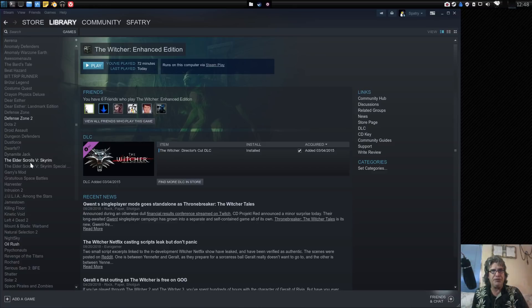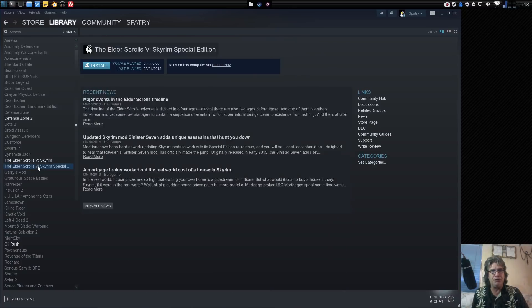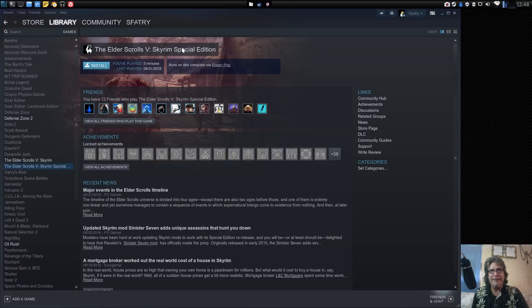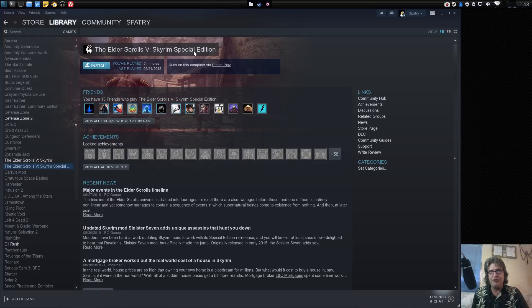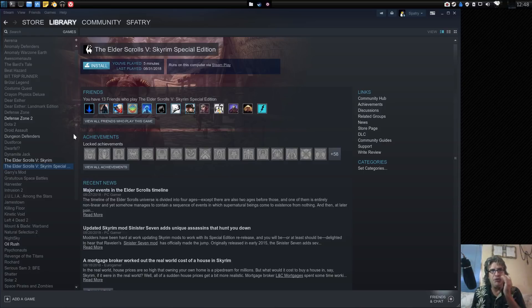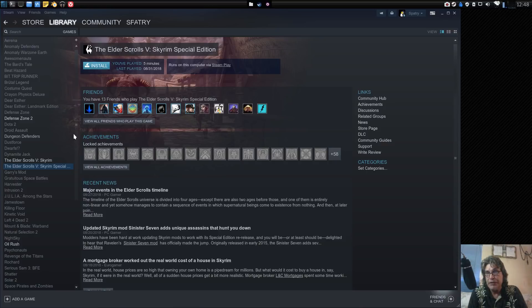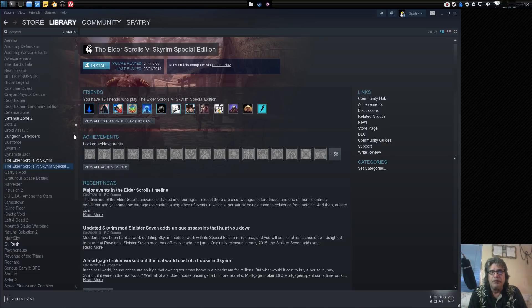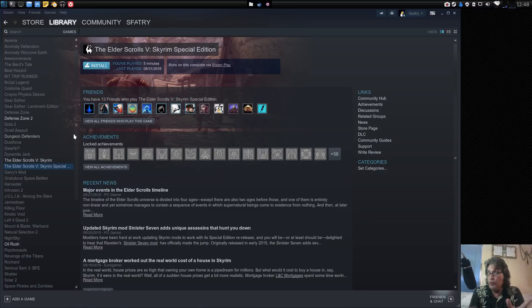Pretty much the only game that didn't work was The Elder Scrolls Skyrim Special Edition. That one wouldn't work, but all the other Windows games in this library that I tried seemed to work very well.